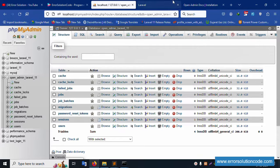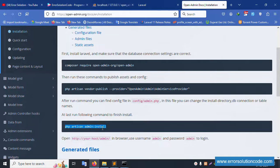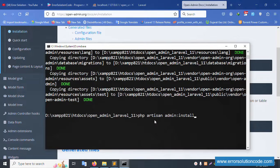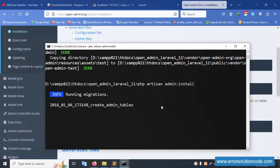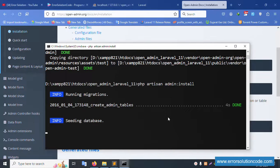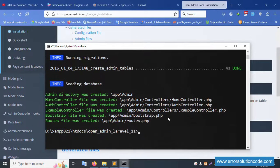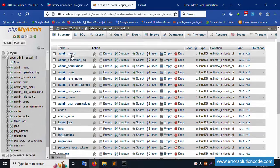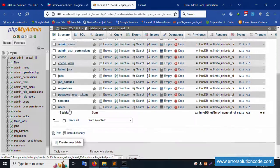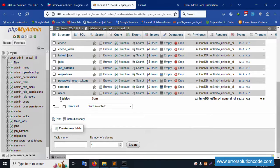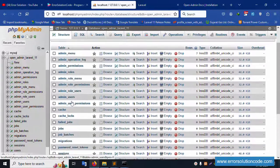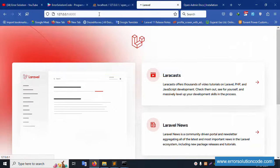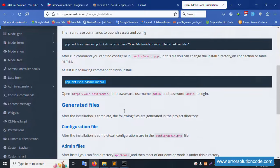Now run the PHP artisan admin installation command. Paste the URL and run it — database migration will create all tables. See the database — all tables are successfully created. Refresh the page structure — admin menu and all tables are created. Nine tables plus extras, totaling 18 tables.